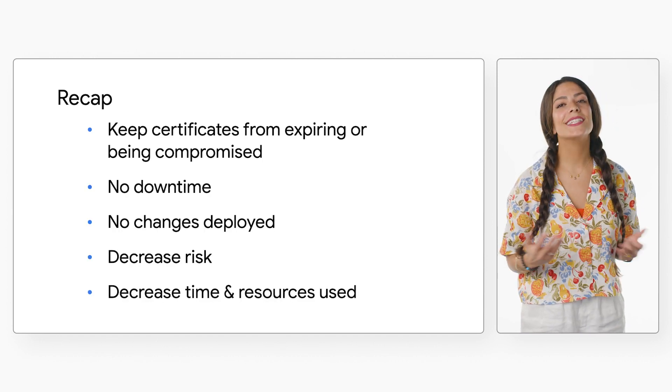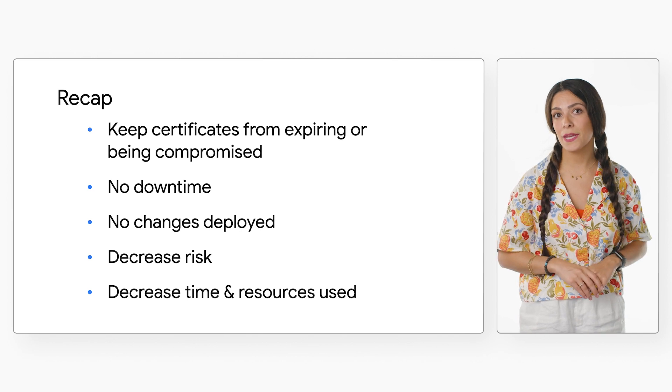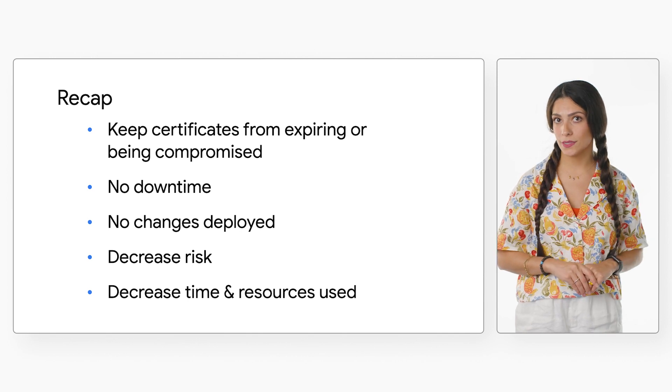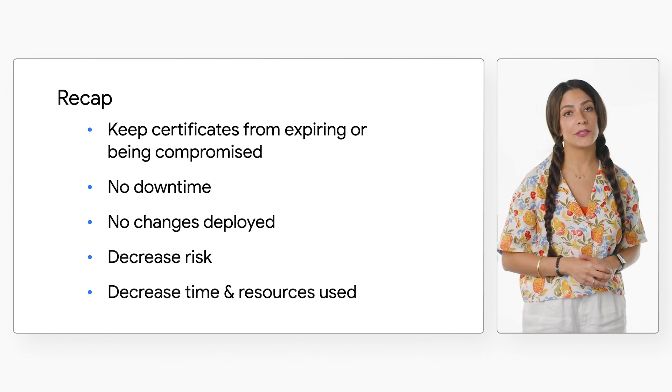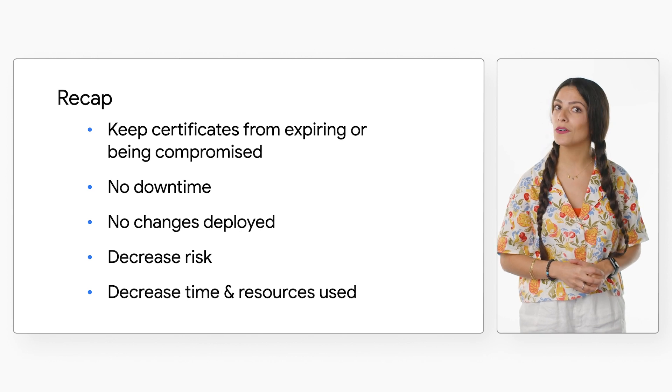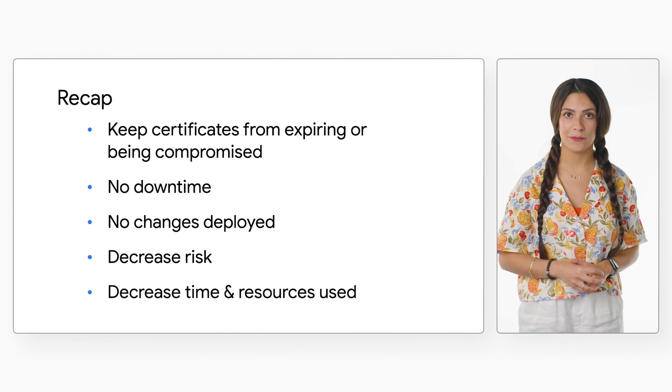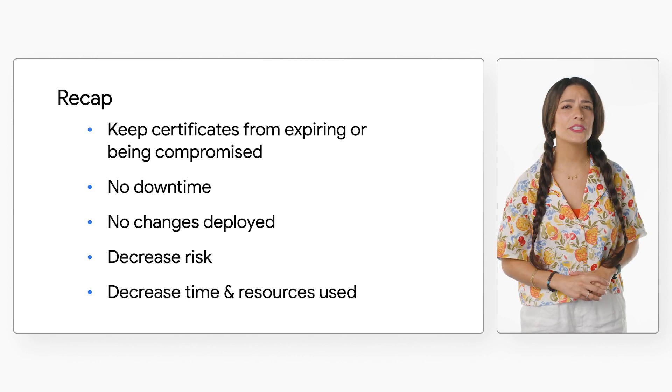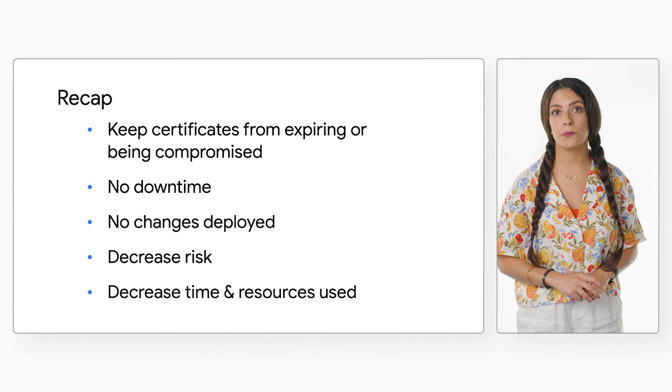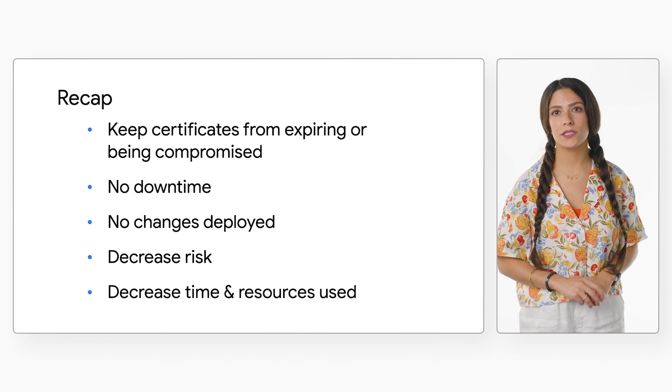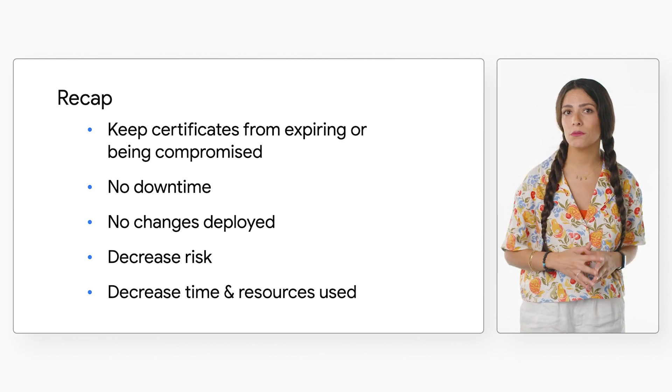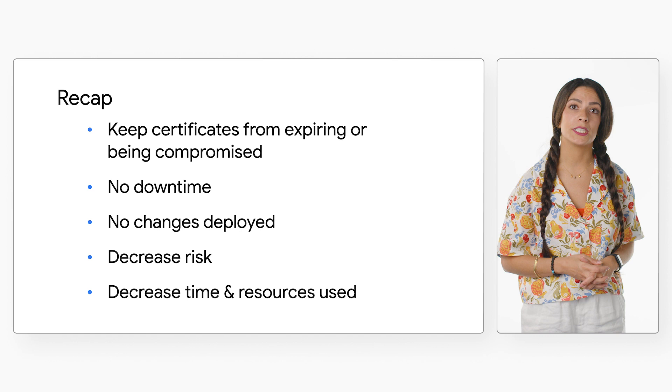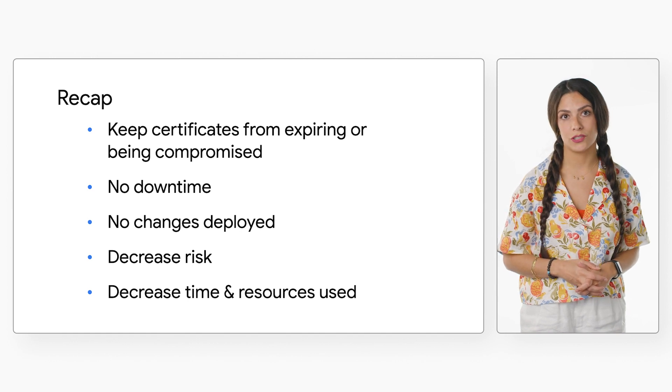Rotating your CAs with CA pools is a safe procedure for introducing a new CA, testing it, rolling it out, and being able to roll it back safely if need be, helping to ensure that your certificates don't expire or become compromised. It can save you large amounts of downtime with no necessary deployment changes, decreasing risk and time spent with engineering resources to execute rotation.